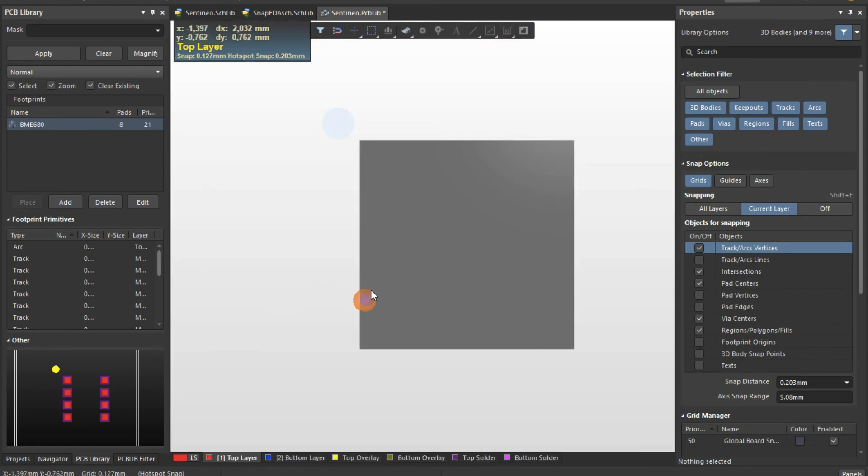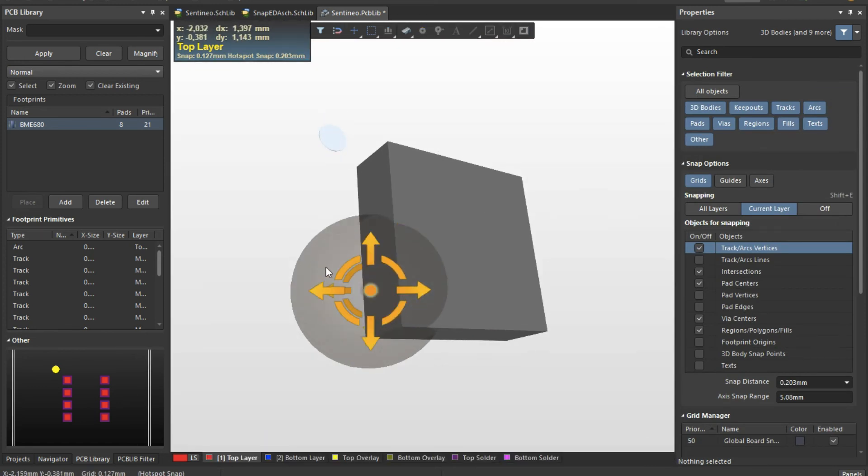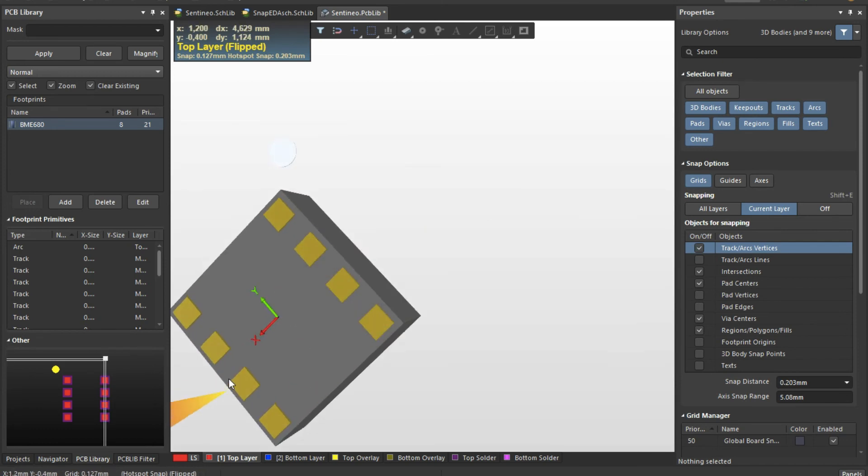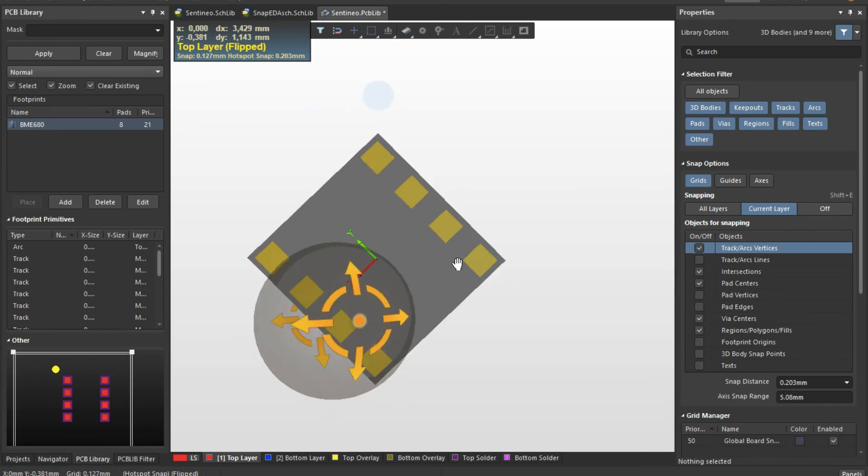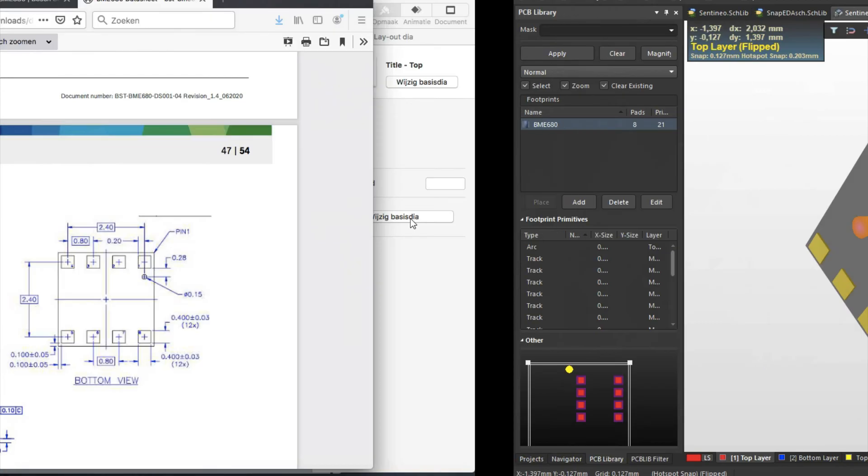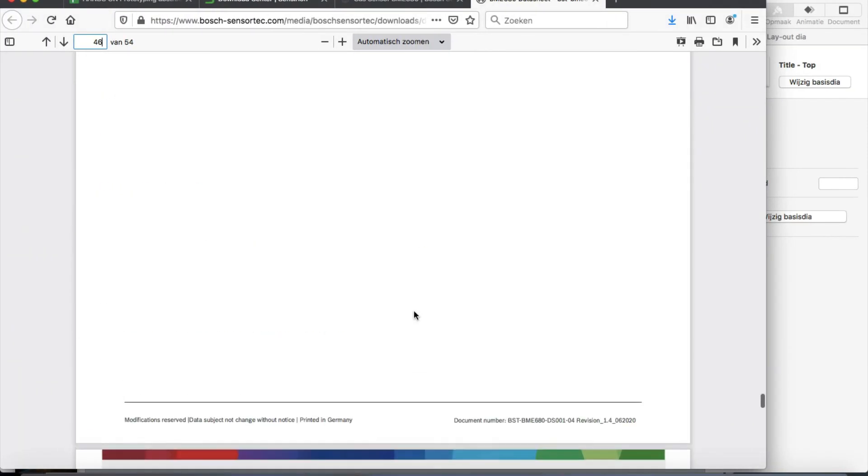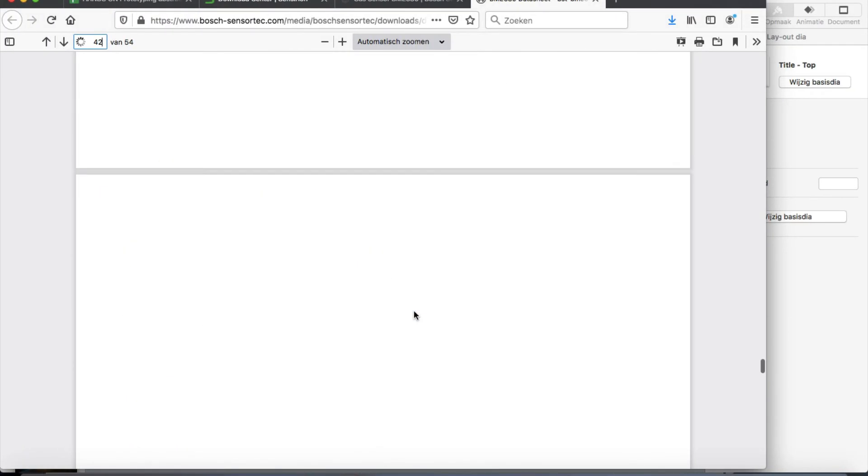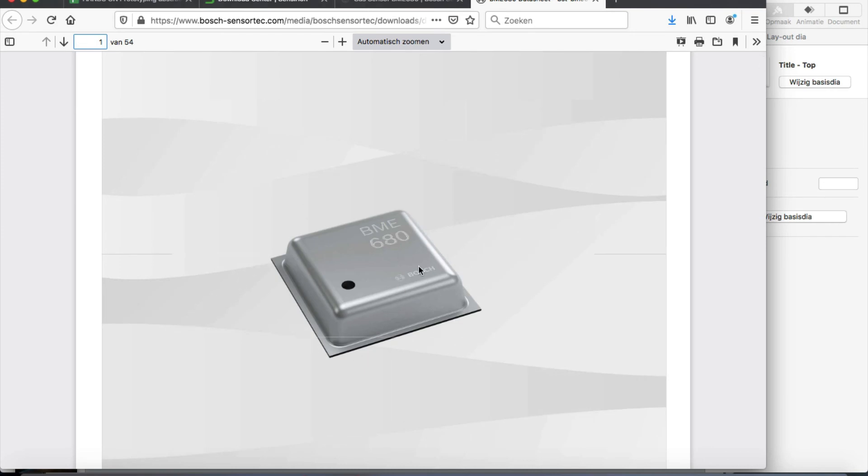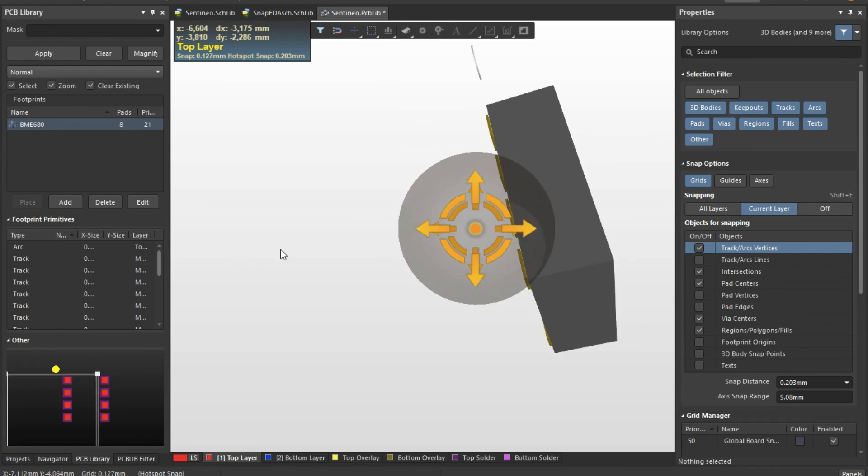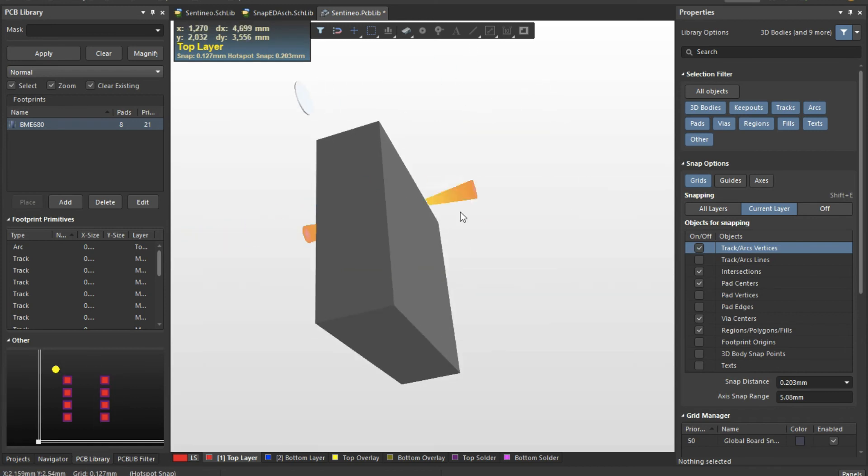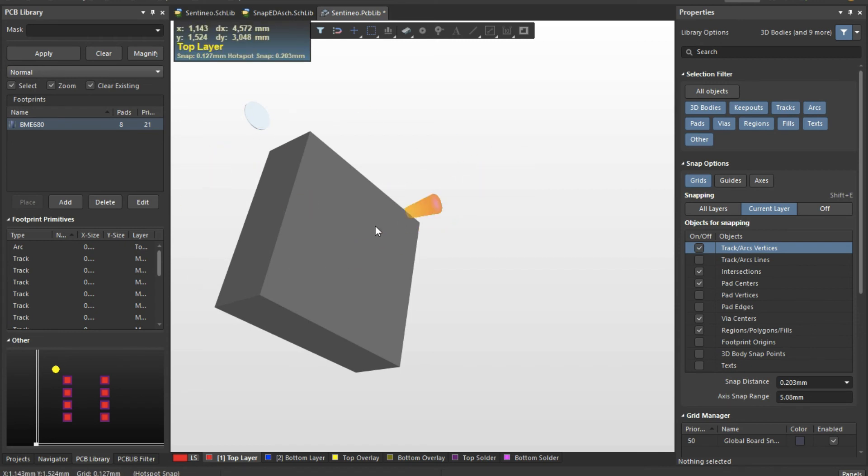And then there's a 3D body assigned to that as well. In this case the BME has another form, it's not really this flat, it's more, I could see it on top here, it's more like this. But yeah this works of course well enough. If you really want to have the exact type of body you can look it up, see if there is a STEP model available for that and then put it in here.